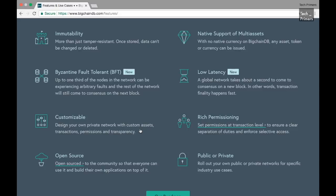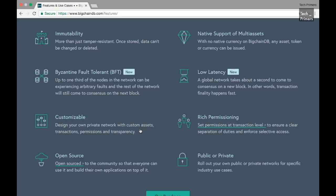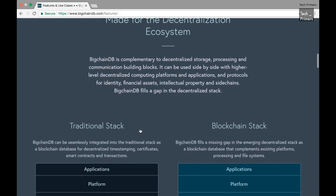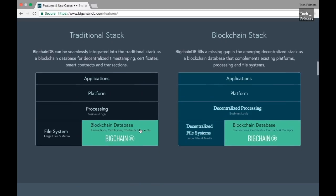You can see BigchainDB giving the basis for the blockchain database and people using that and then creating different applications over it. BigchainDB also supports both the traditional stack and a blockchain stack. If you already have applications which are normally running in a cloud environment without using any blockchain technology, you can still use BigchainDB because just the storage part is using the blockchain concept. You don't have to have a blockchain-based technology in order to use the BigchainDB database.